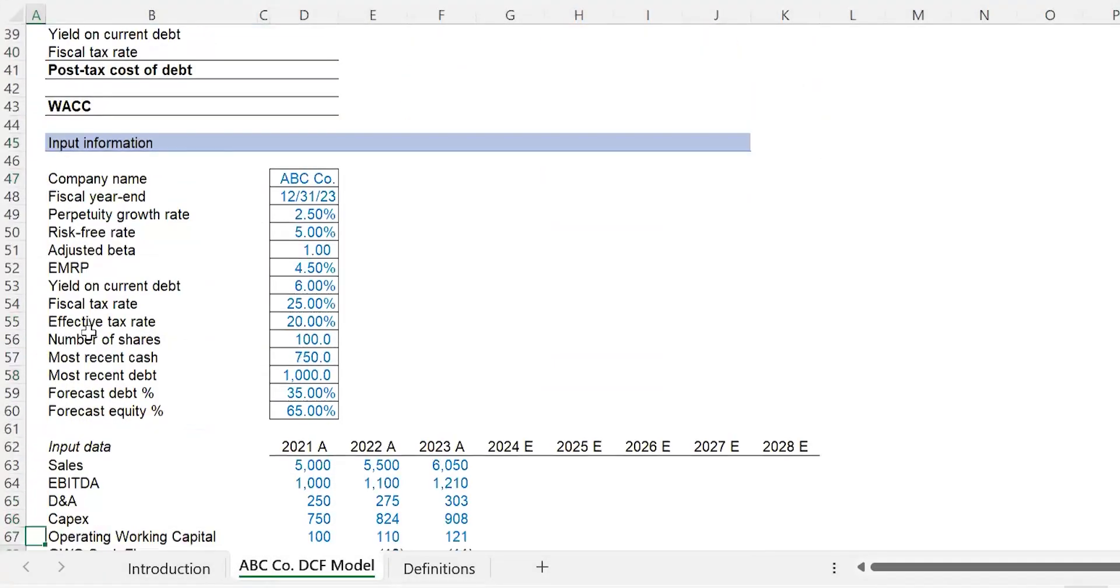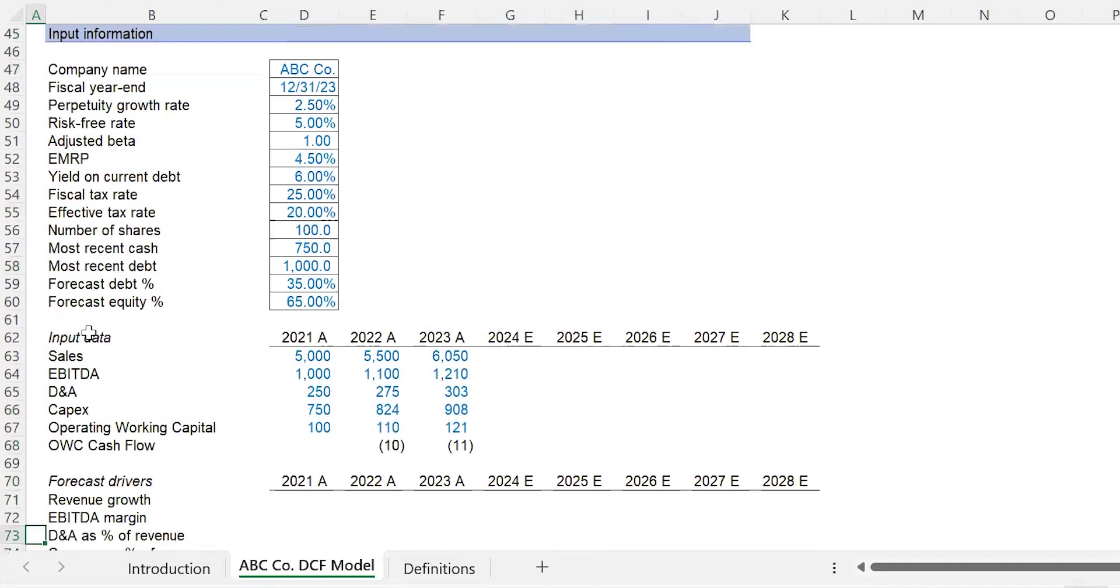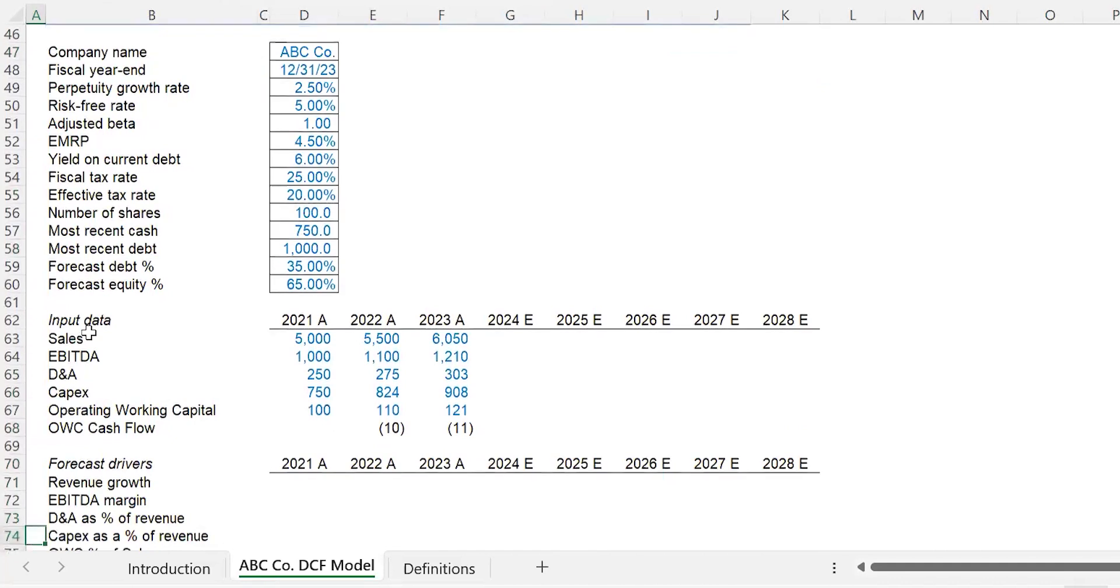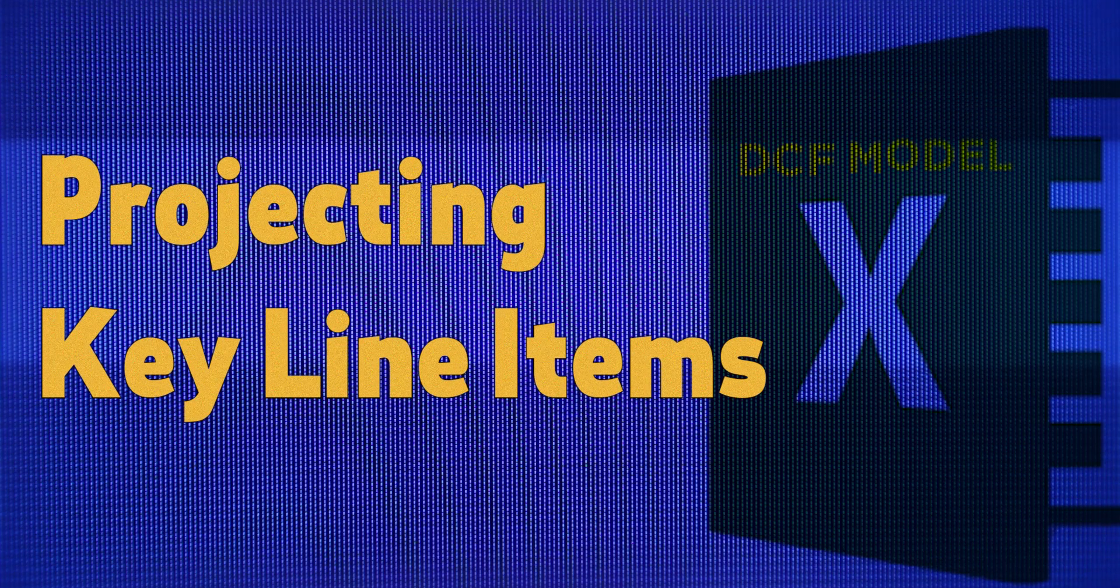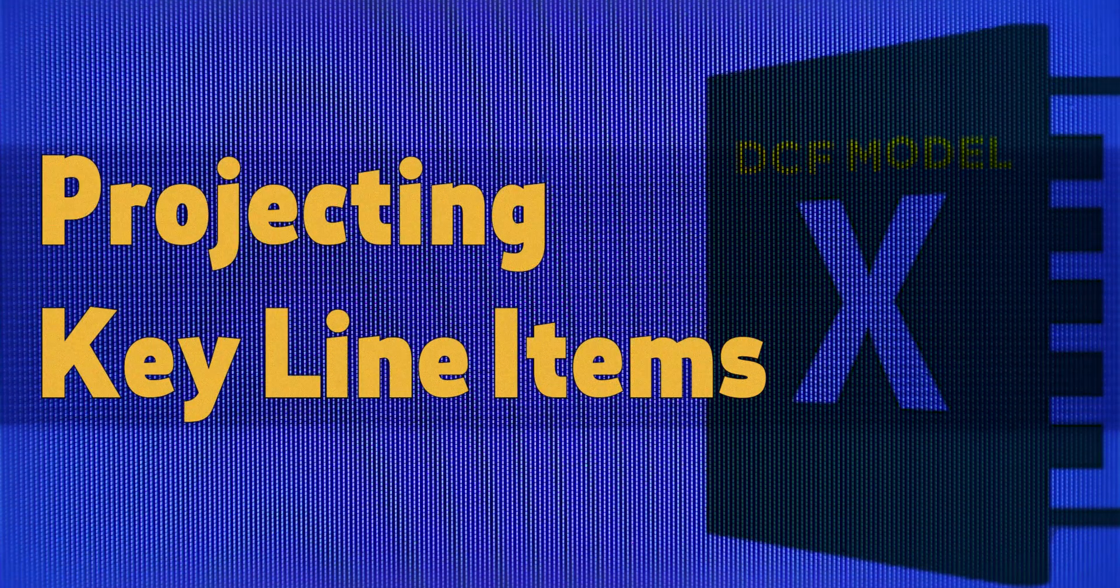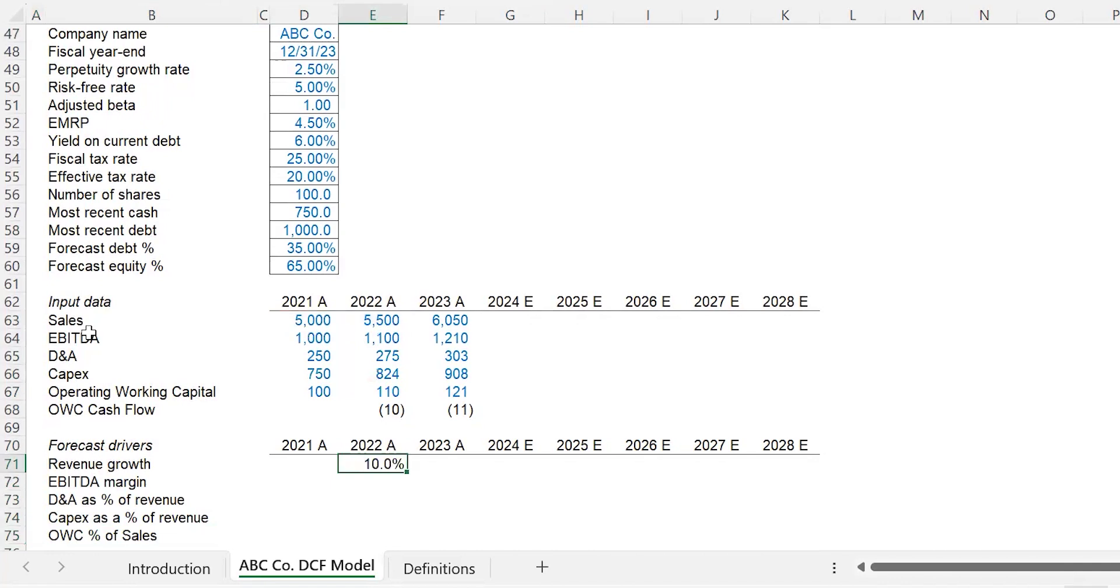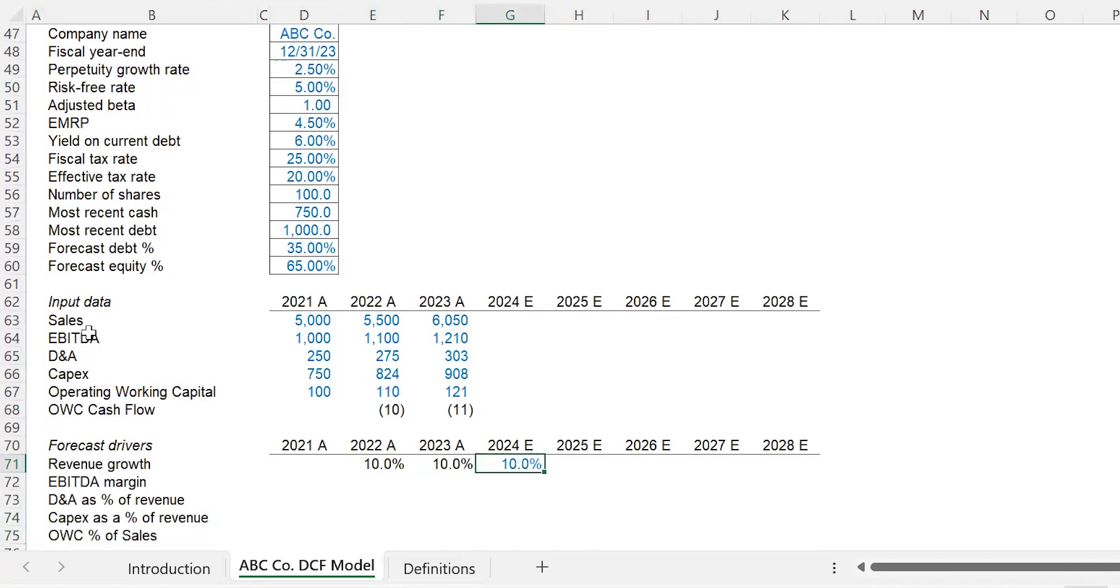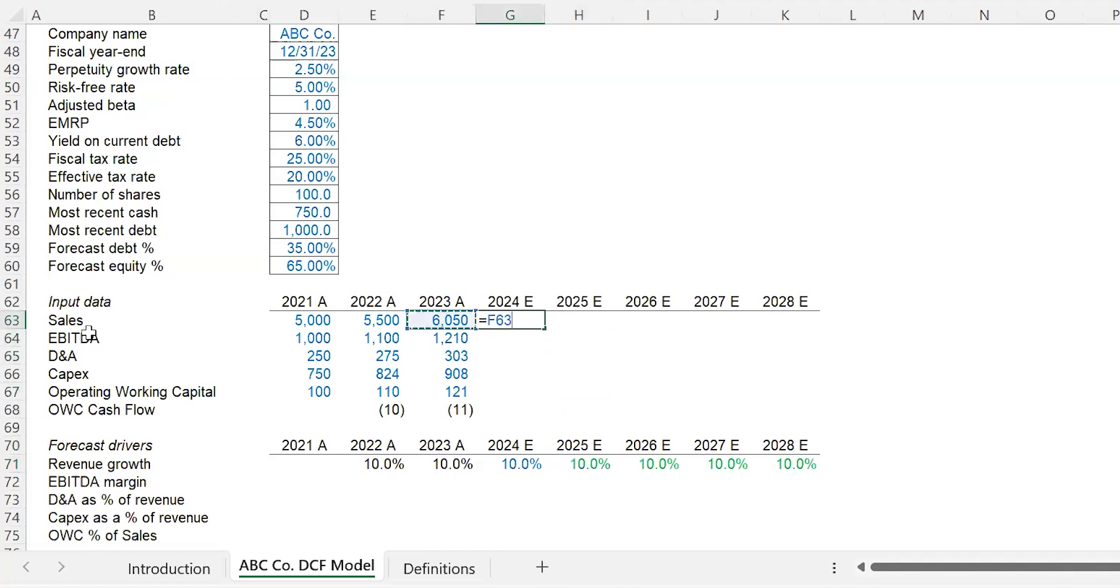We're going to build all this out together and we have our input information right here. The first thing we're going to do is figure out the trends and patterns. Let's take a look at revenue growth. I do equals 2022 divided by 2021 minus one. I get ten percent. I carry that over with Control-R. It seems fairly reasonable to use a ten percent revenue growth rate. Carry that across with Control-R. Let me build out the revenue: equals last year's times one plus the revenue growth rate. Carry that across with Control-R, F9 to update it.